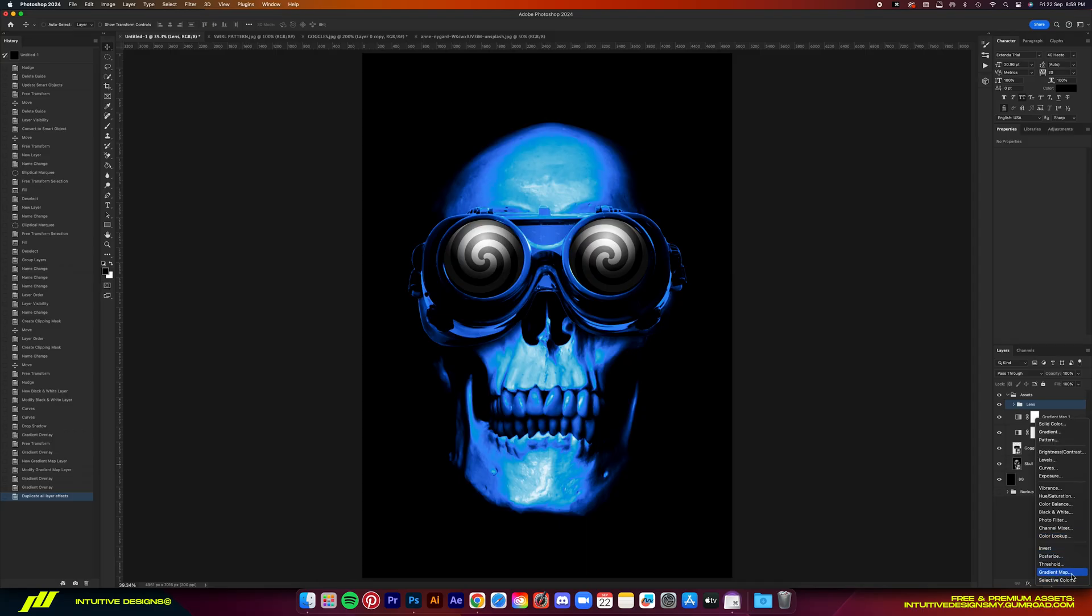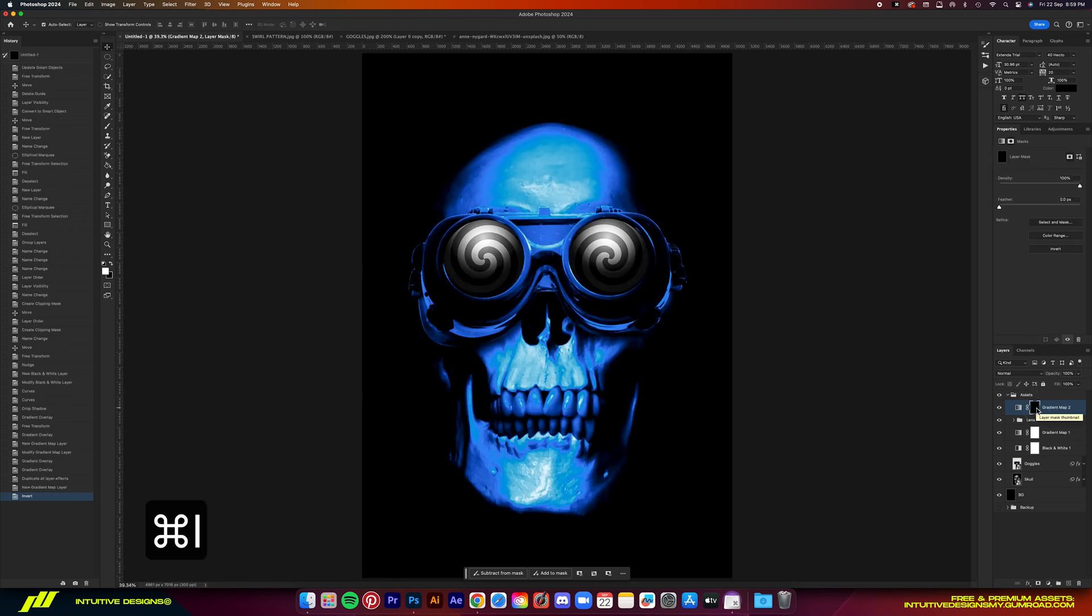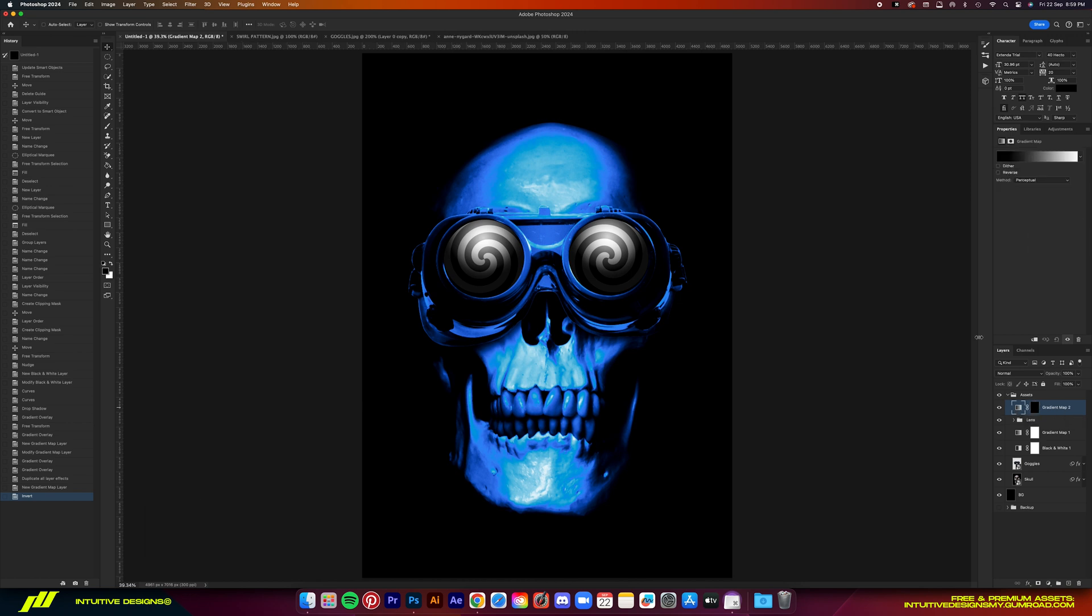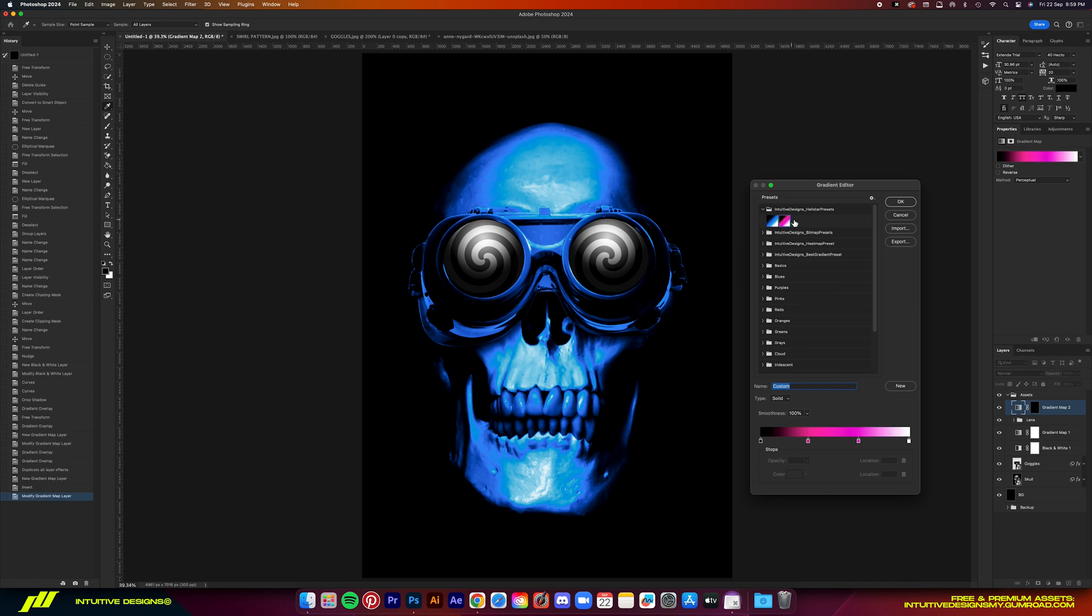After that, we can now add colors to the lens by adding a gradient map layer. Then select its mask layer and then command I to invert it to black. Then go to the gradient folder once again, but this time I'm going to select this pink one right here.